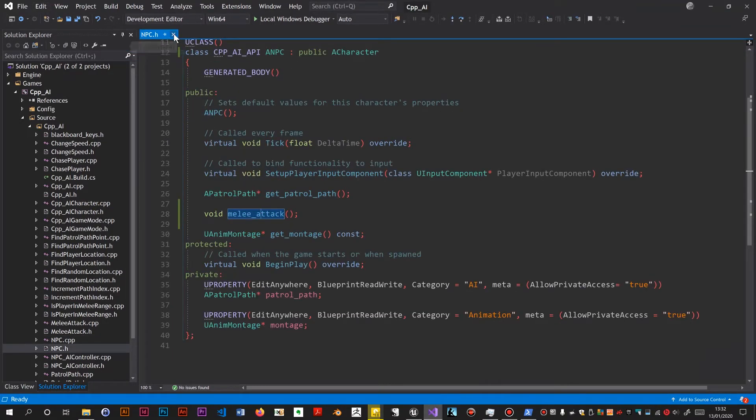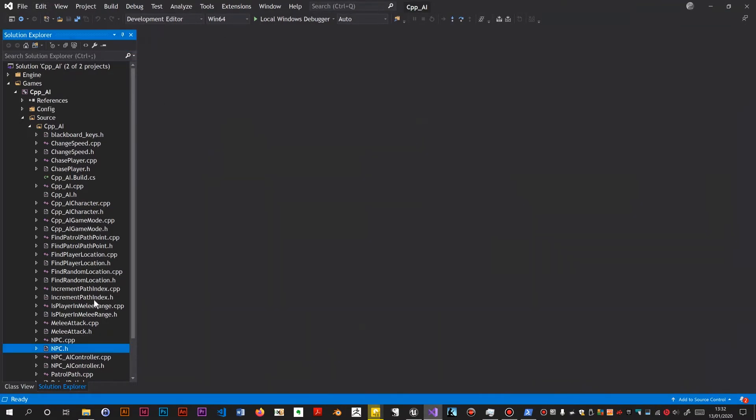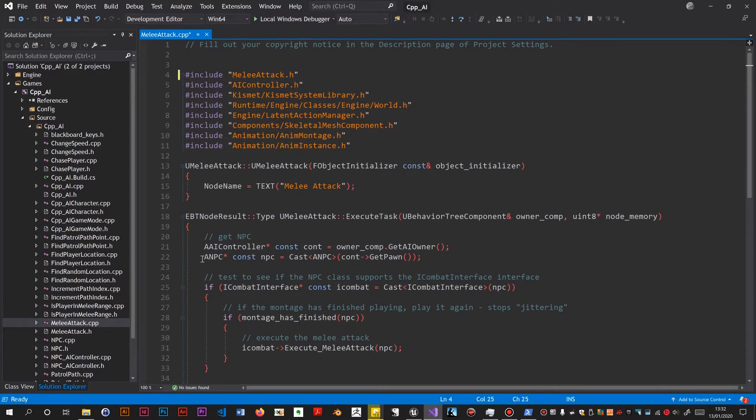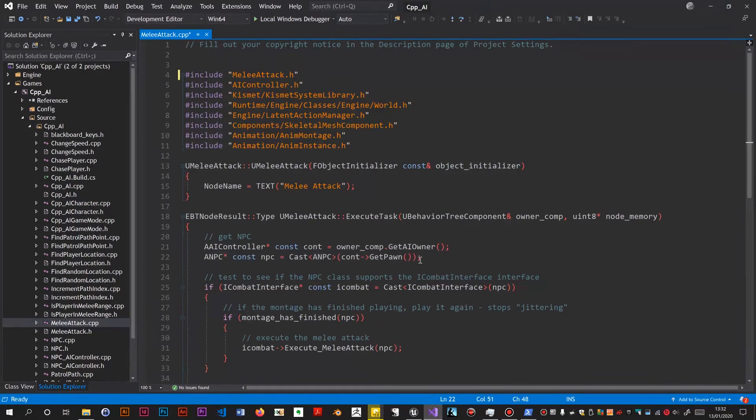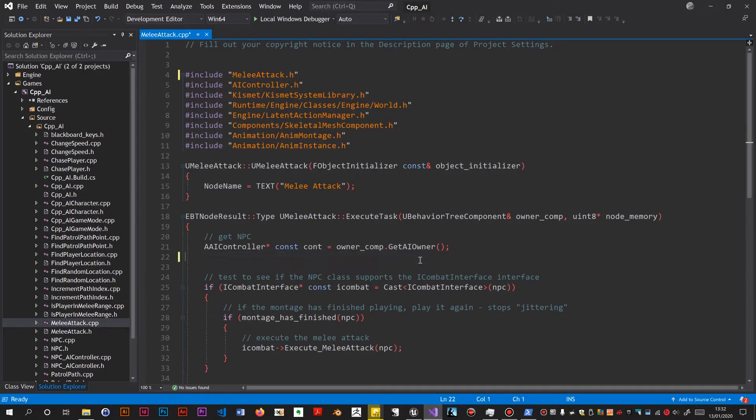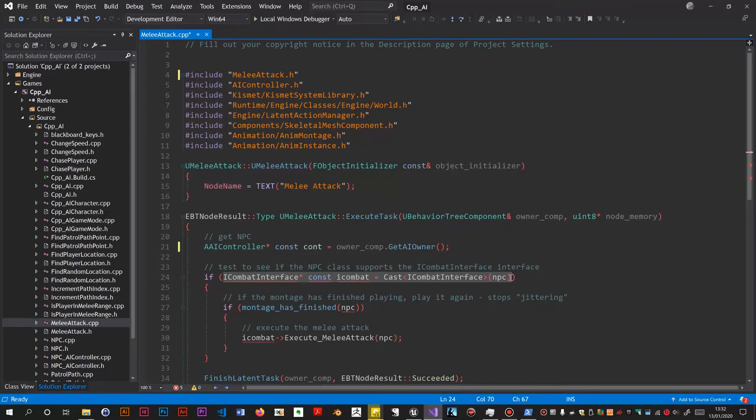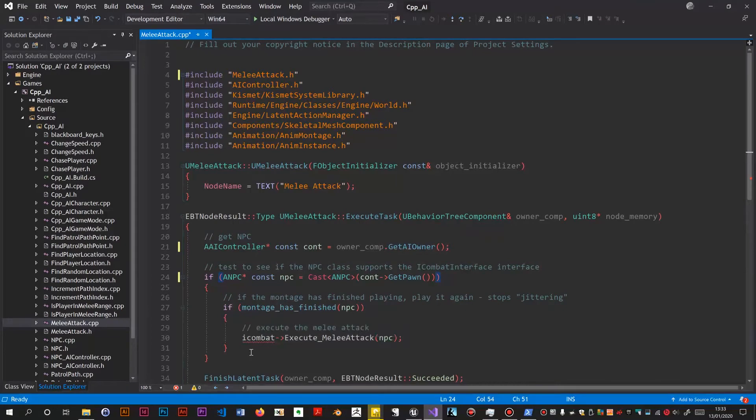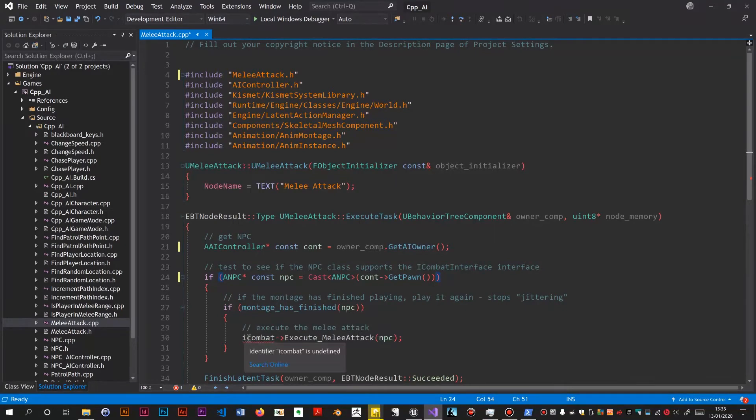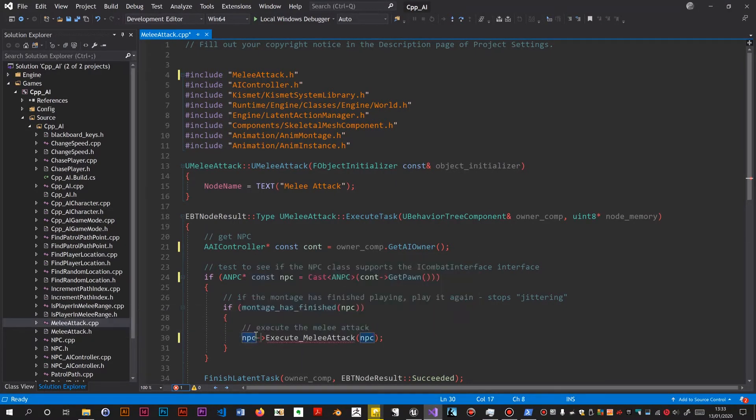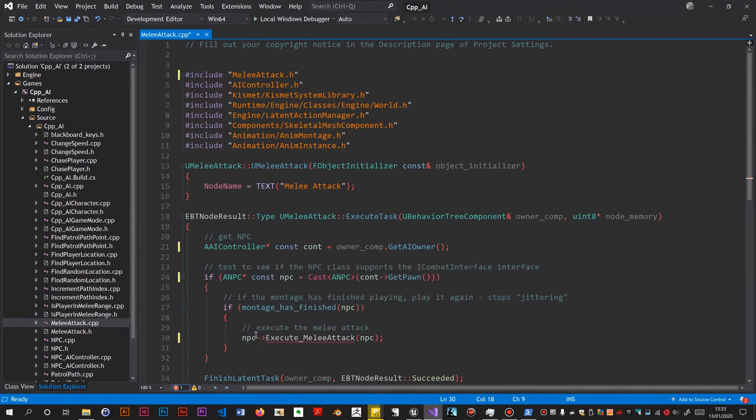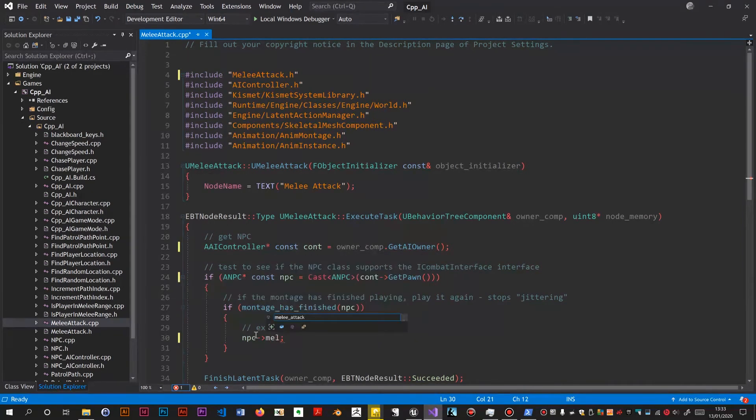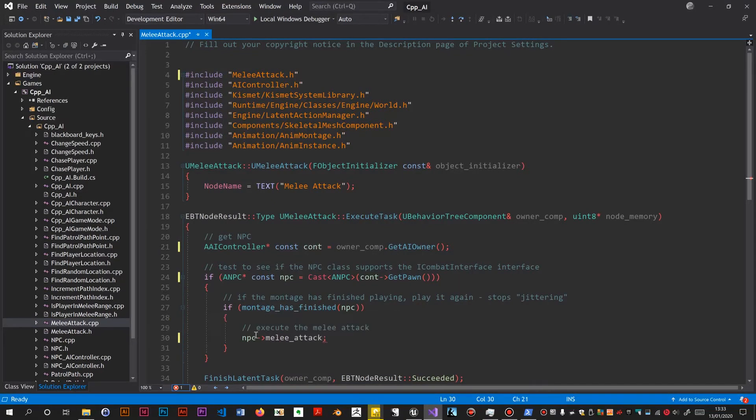Now I need to alter that behavior tree task, the melee attack. I think it's just a cpp that needs altering. It's got a reference to the combat interface. Now just get rid of that. I'm going to copy this into the if statement. Put it in the condition. And we just want to change this to NPC and get rid of this execute melee attack. It's called melee attack. Everything else is fine I believe.